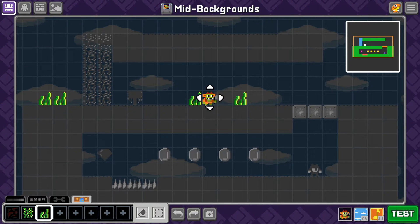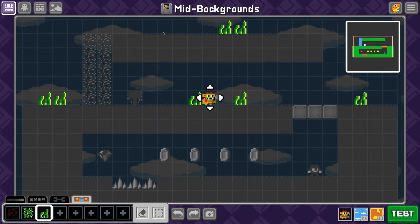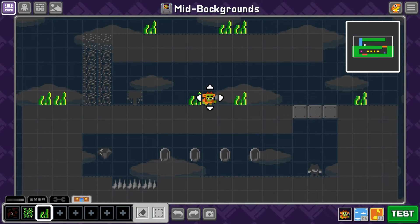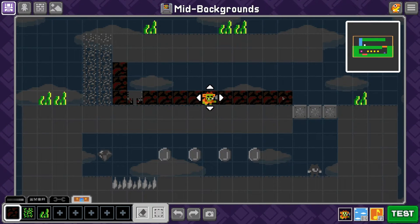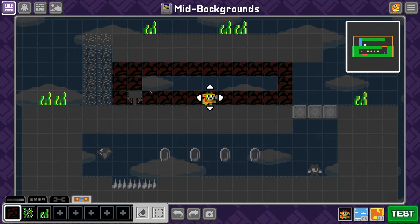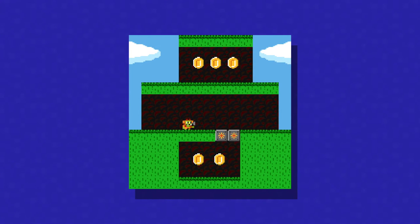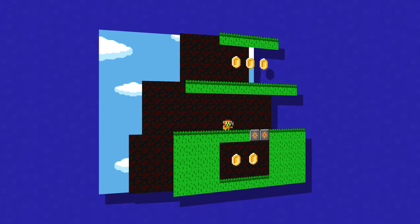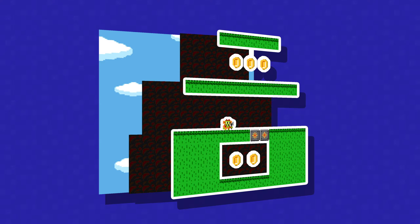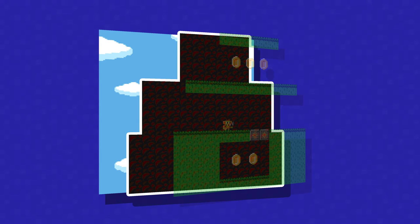This allows us to draw behind the blocks, allowing you to add more believable underground sections, cave walls, castles, and anything else you can think of. To make sense of the mid-backgrounds, think of them as if they were layers. Your blocks are your front layer, the background is the back layer, and mid-backgrounds are the middle layer.